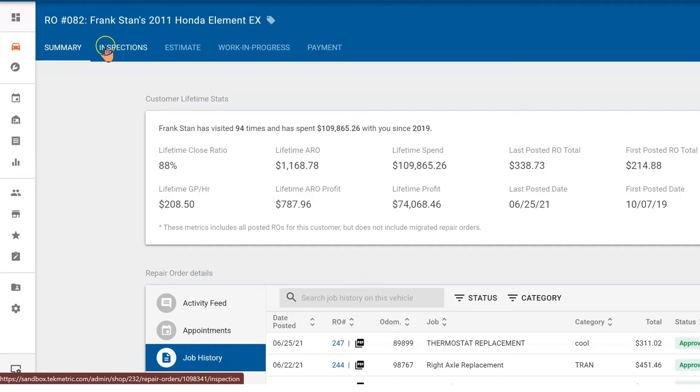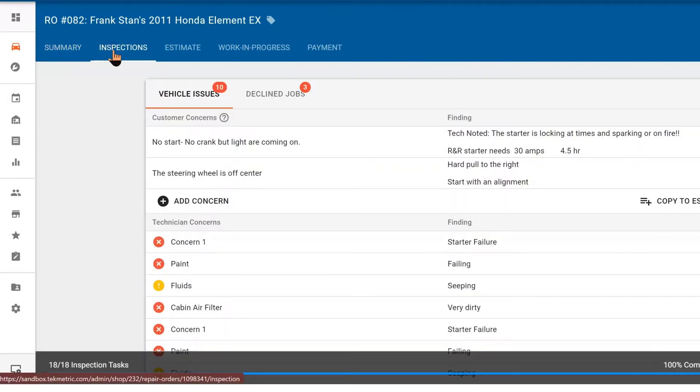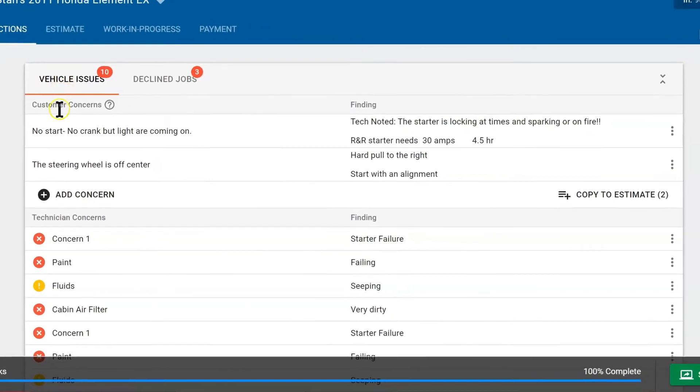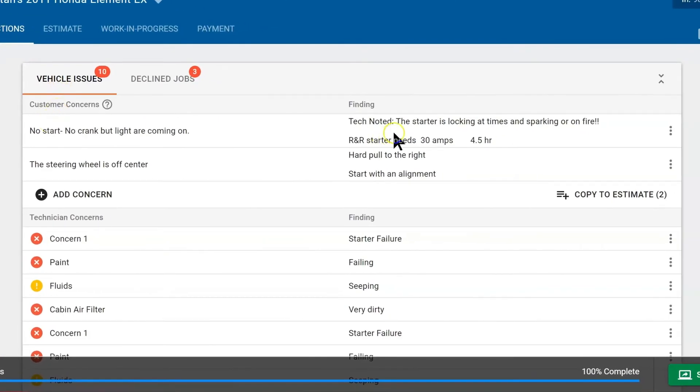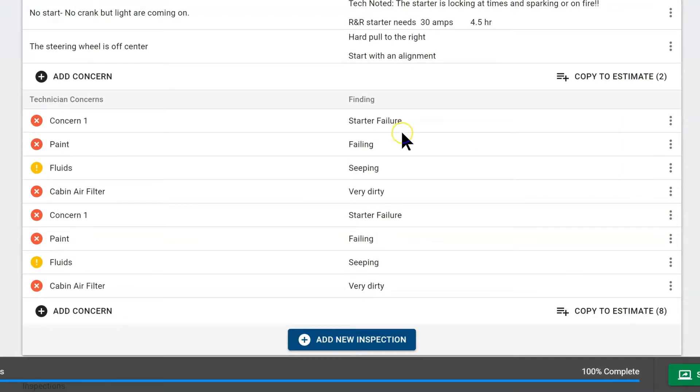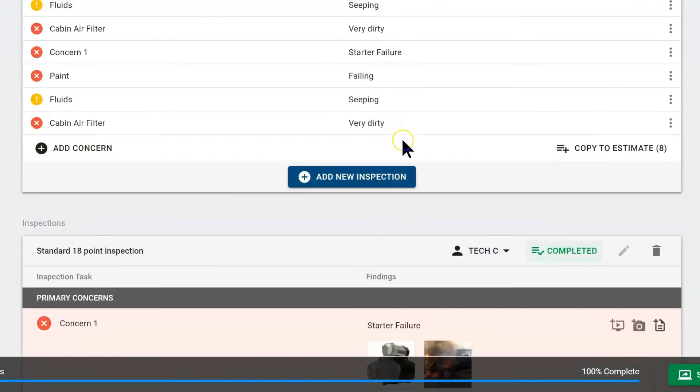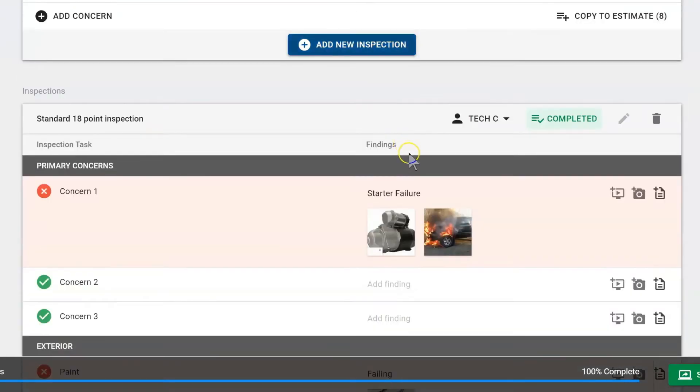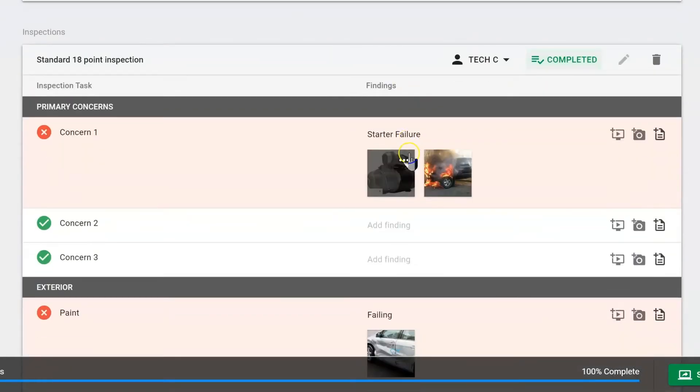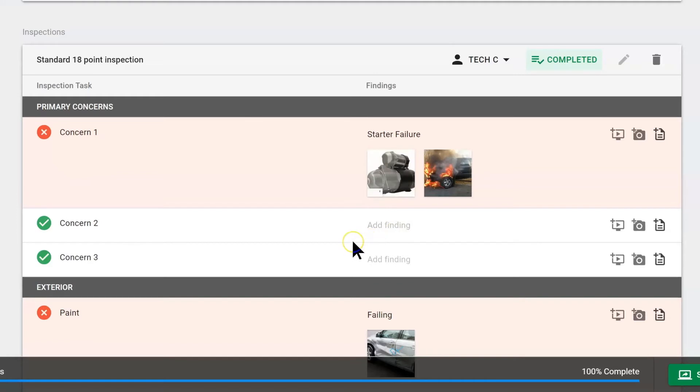The next tab is the inspection tab. This is where the technician would work doing the digital vehicle inspection and diagnosing concerns that the customer may have. Here we have vehicle issues; to the right the technician has written their diagnostics. Down below we added a DVI so the technician can add photographs, draw on the photographs, and put good documentation to help the customer buy any repairs that we're offering.